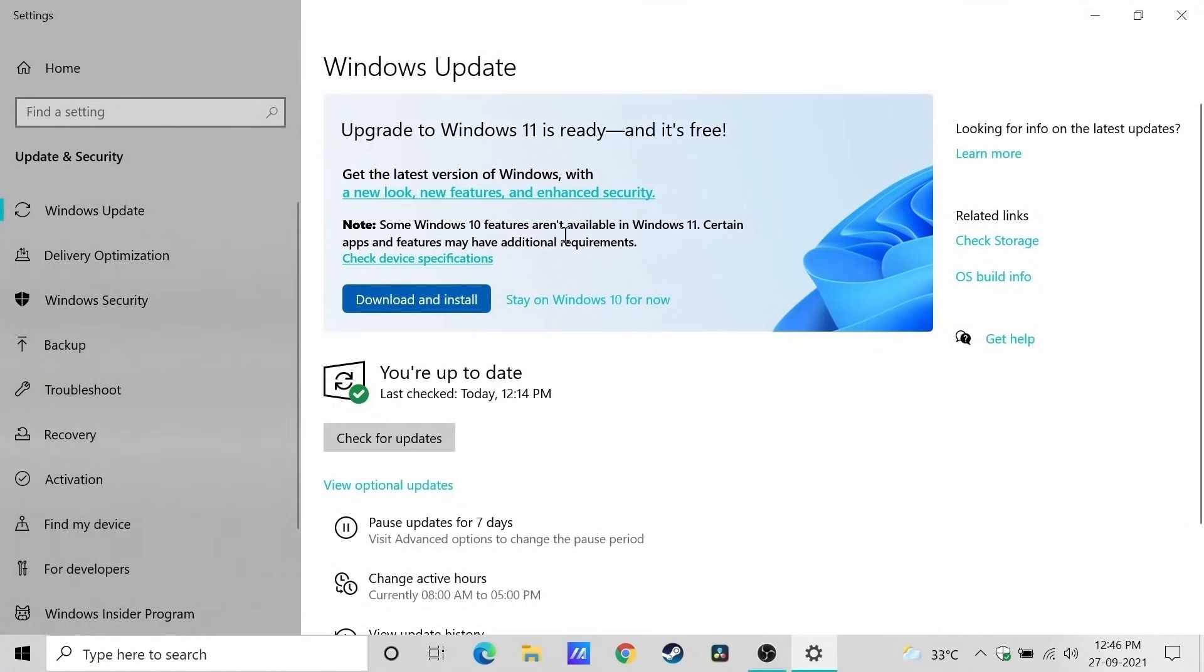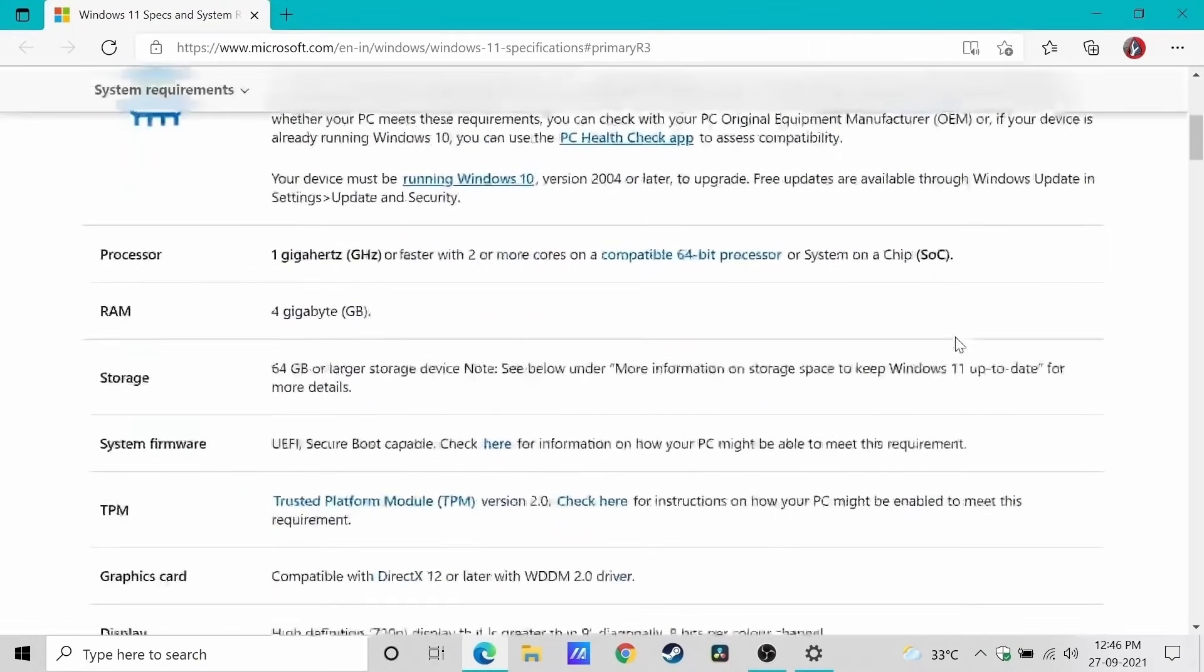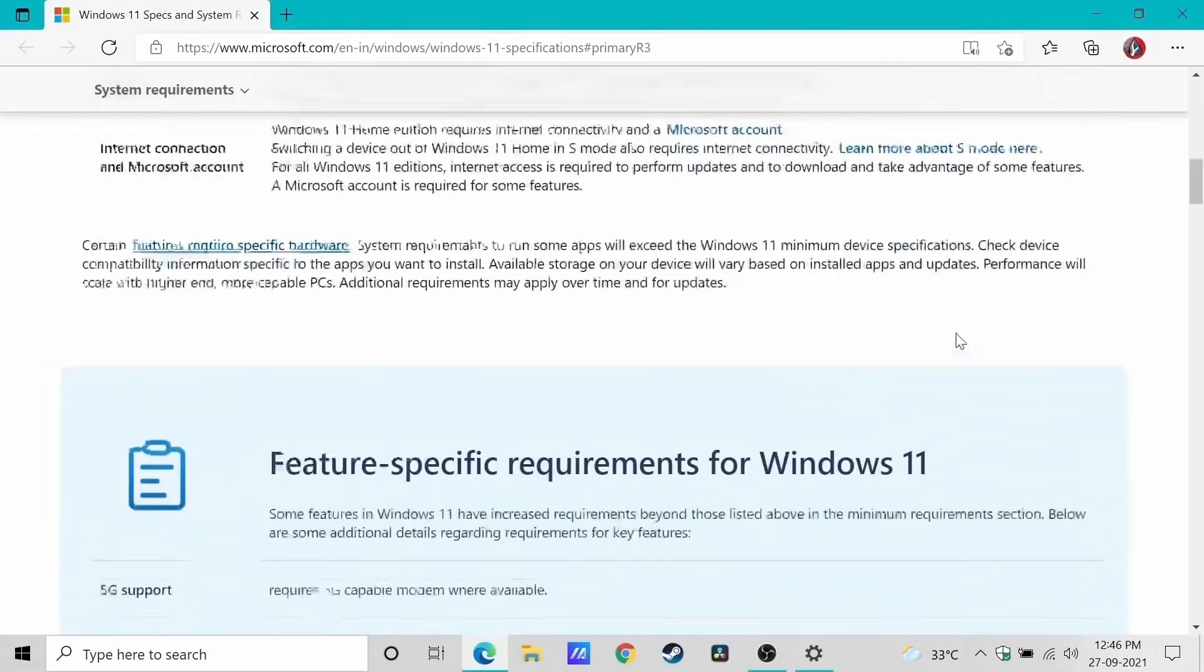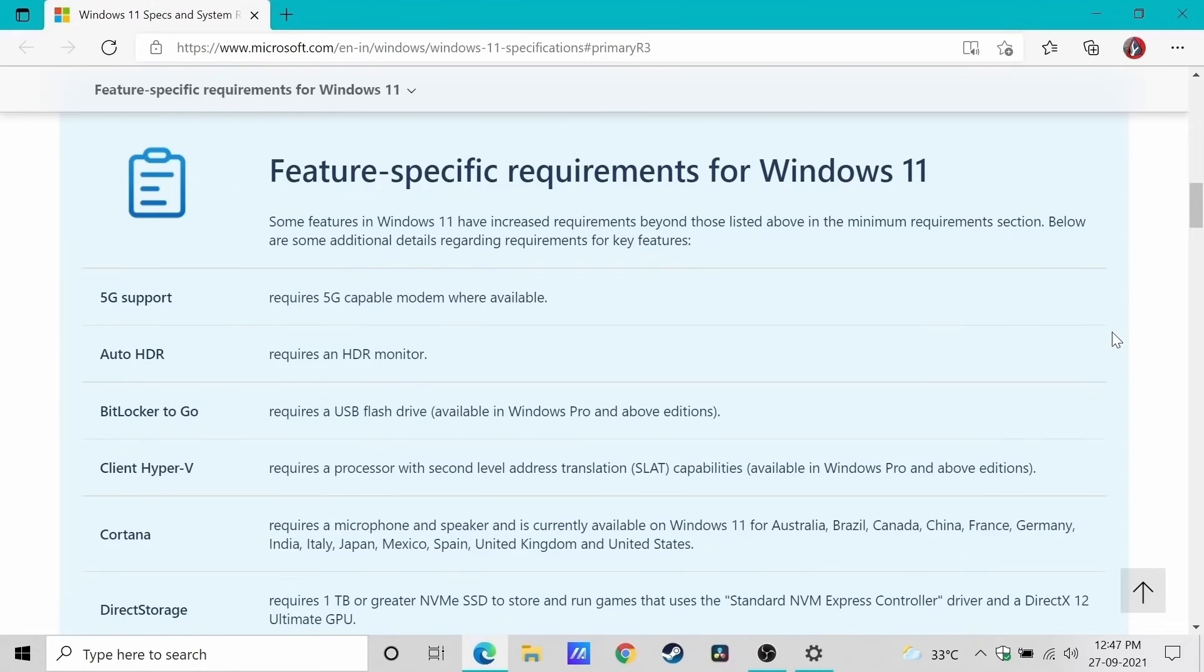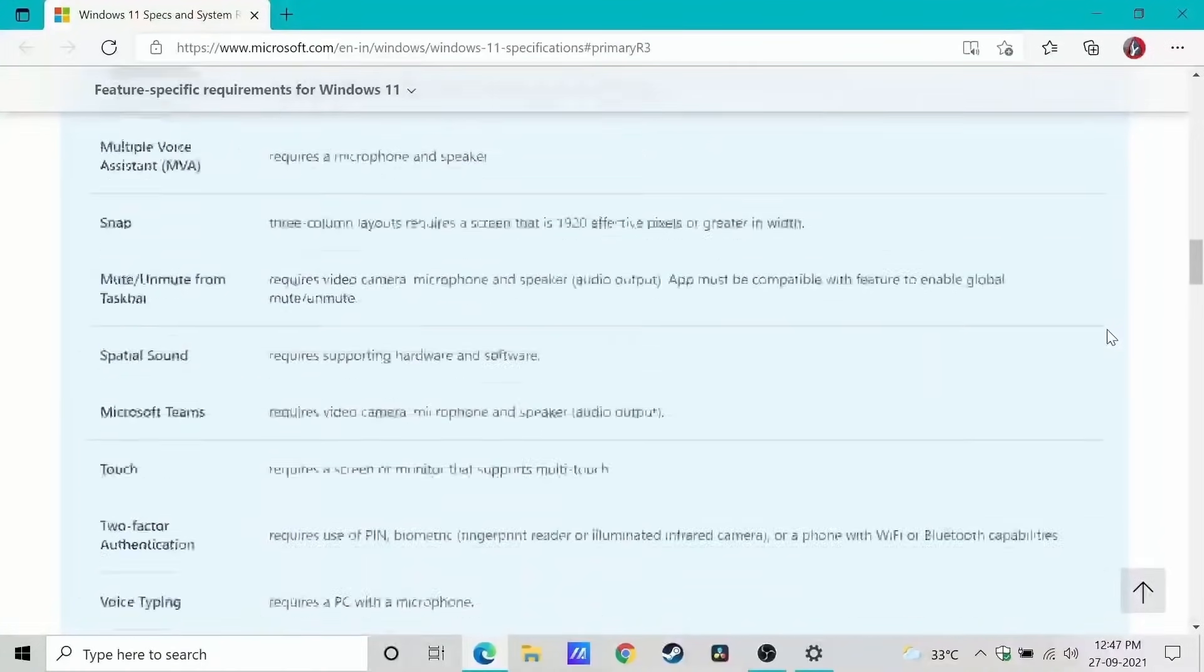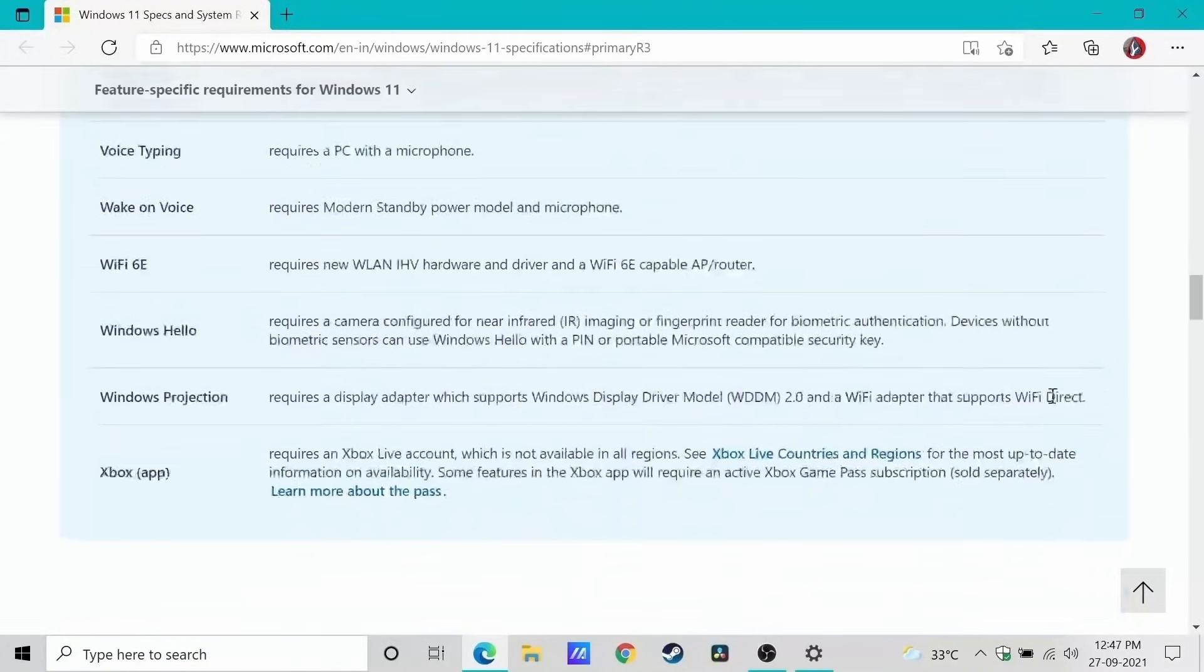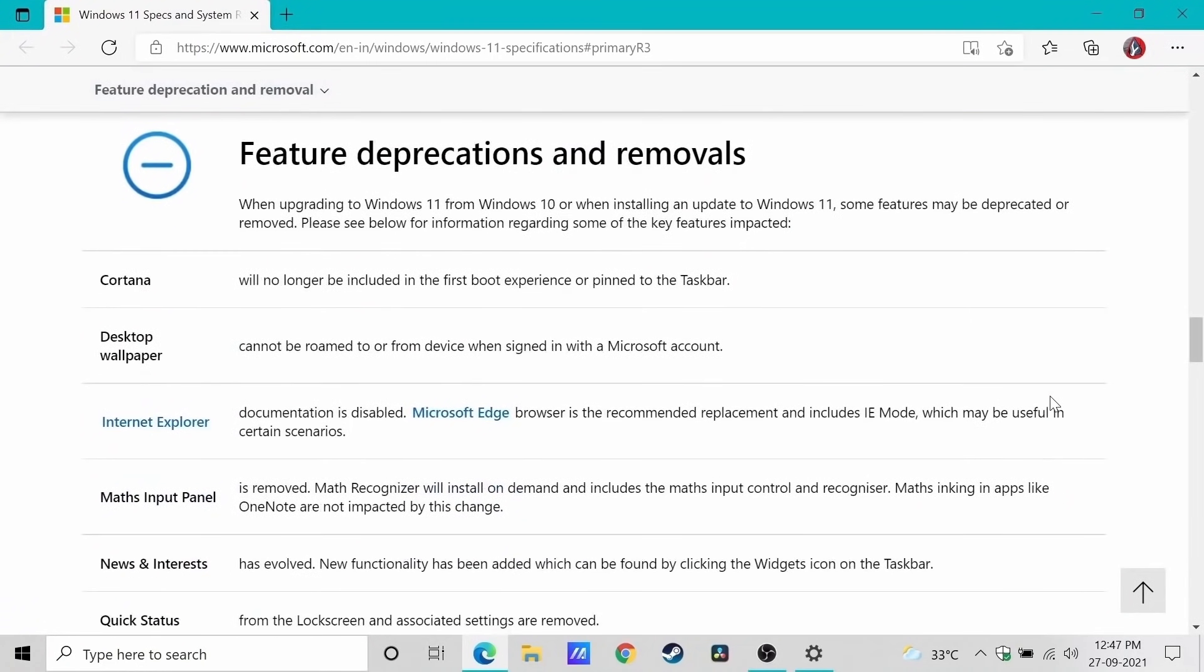They are saying that some features may not be available in Windows 11. I've heard about a couple of them. Things that are in Windows 10 may not be available in Windows 11, so check this page and make sure you go through everything so that you don't have any big surprises when you complete this upgrade process.